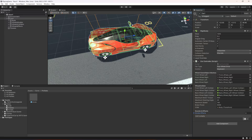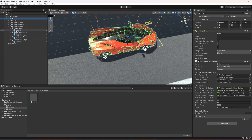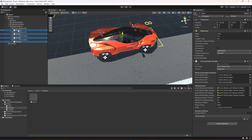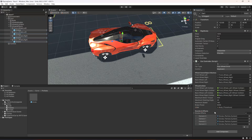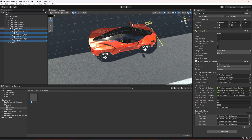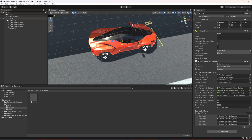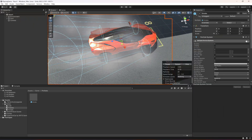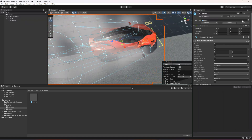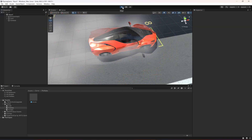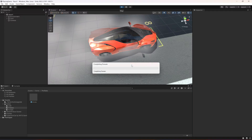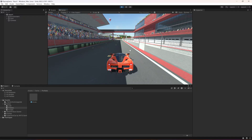Back in Unity, you will find the Smoke Effects array in the inspector. Lock the inspector, open the wheels hierarchy, select all four smoke effects, and drag and drop them into the array. Close it and unlock the inspector.